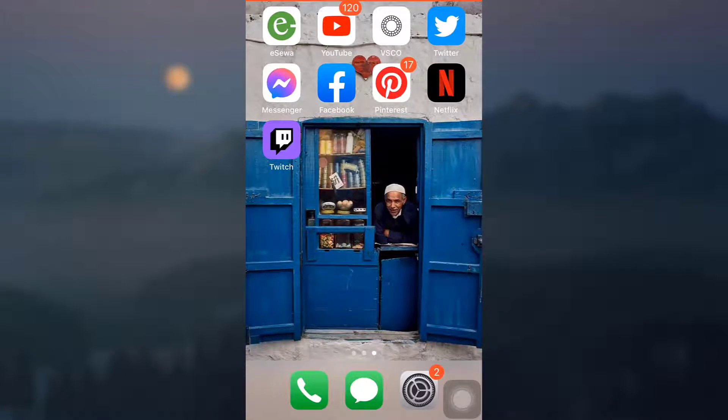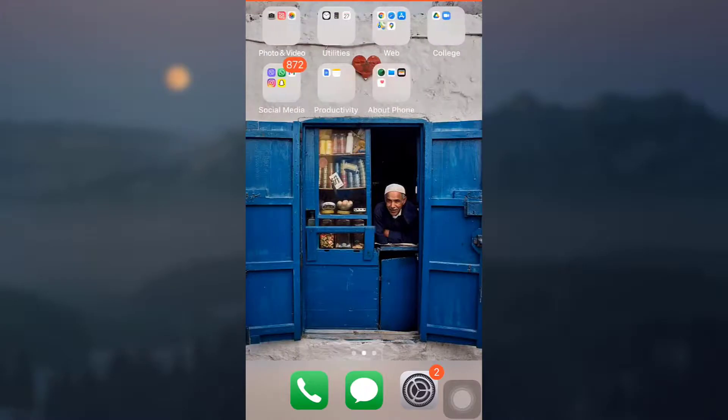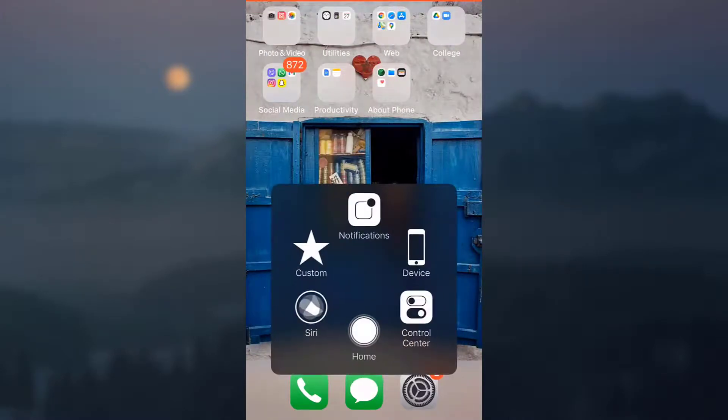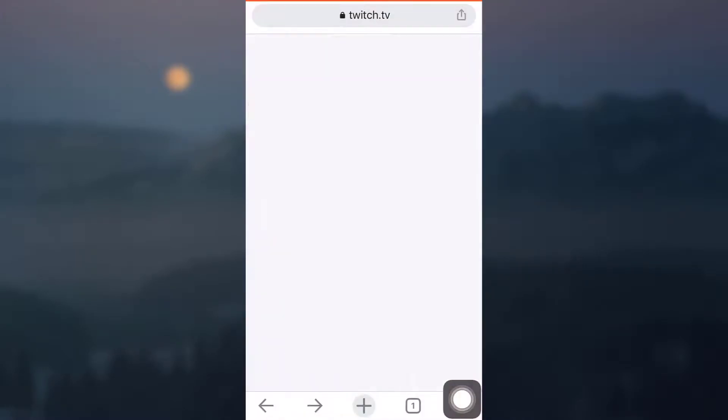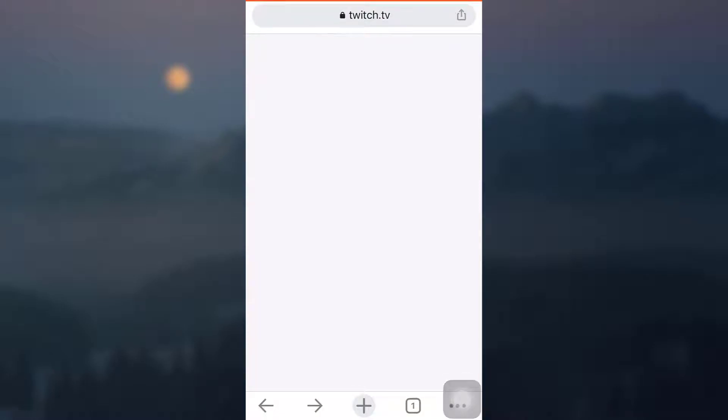For this you will have to sign into Twitch through a browser. So here I'm just going to go to a browser and then open up my Twitch account. As you can see here, Twitch account. So you can simply go to Google Chrome and open up your Twitch account and make sure that you're already logged in.